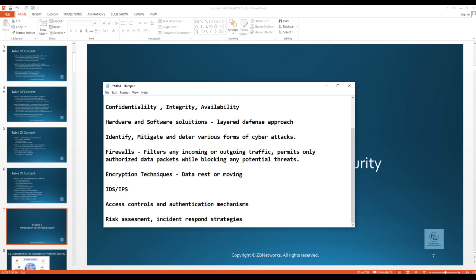In today's interconnected digital landscape, where cyber attacks have evolved at an unprecedented pace, network security stands as an ever-evolving discipline. It demands continual adaptation, innovative approaches from network engineers and security developers, and most importantly, a proactive mindset to safeguard networks against potential vulnerabilities and cyber attacks.